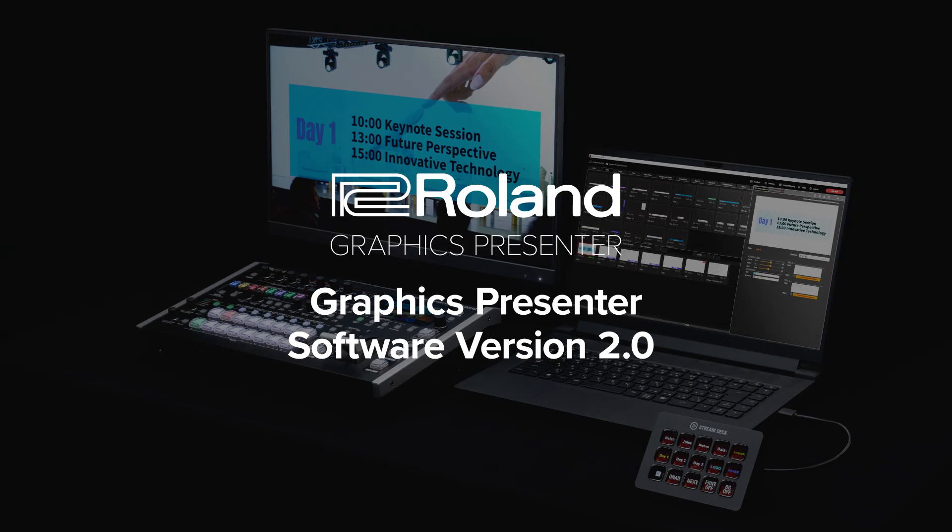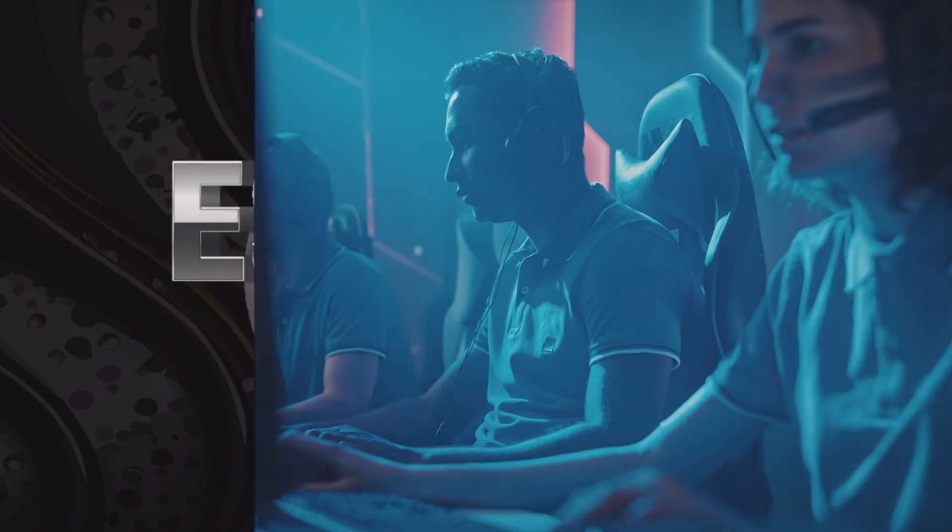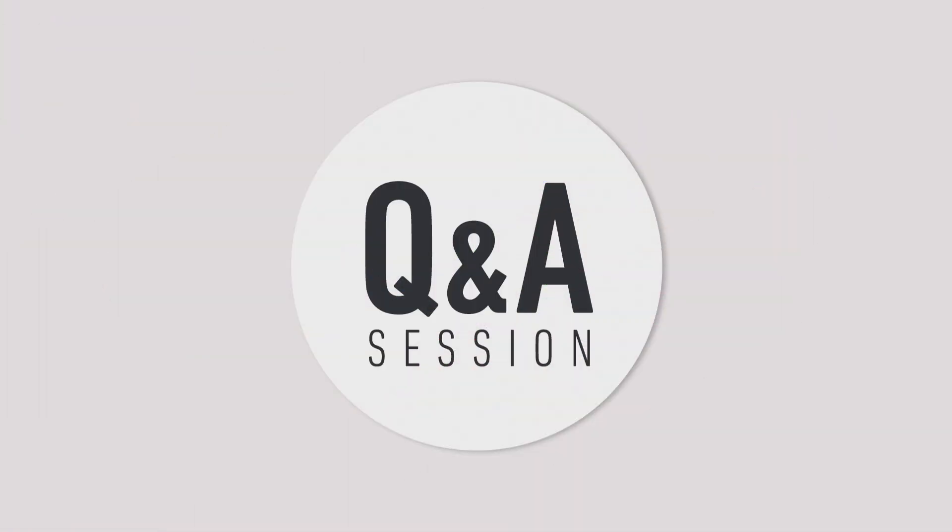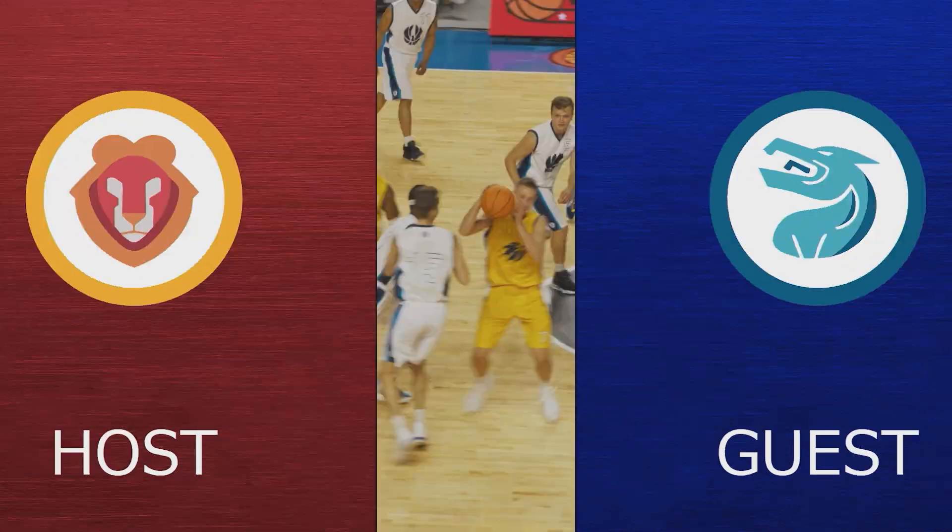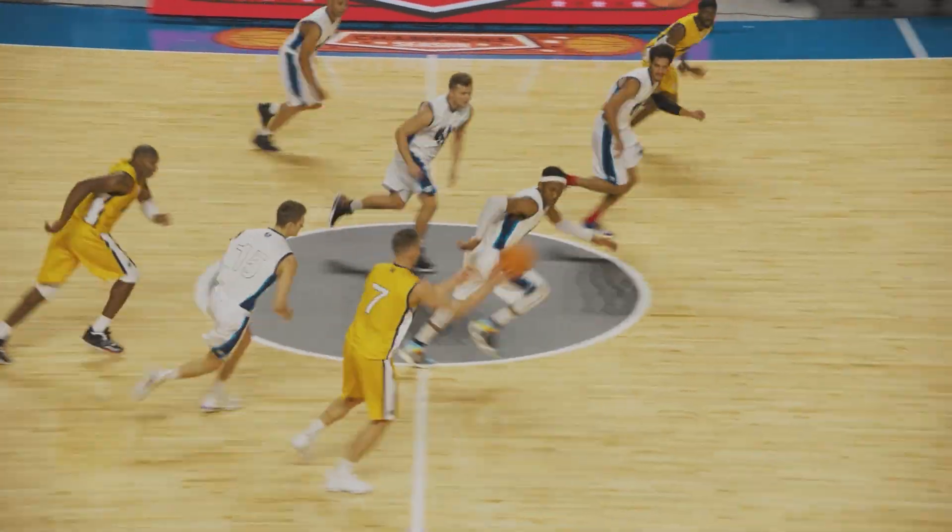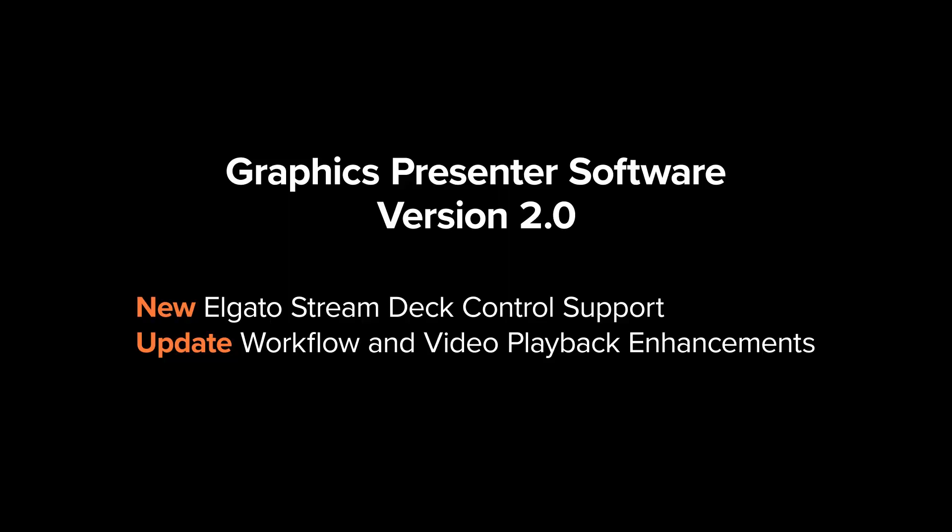Introducing Graphics Presenter Software Version 2. Graphics Presenter is a Windows-based software that allows you to create amazing motion graphics and titles. Two major updates are featured on Graphics Presenter Version 2.